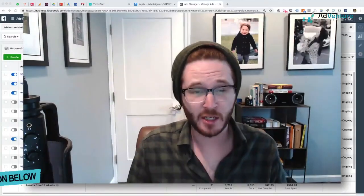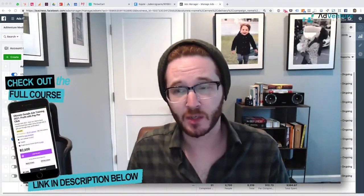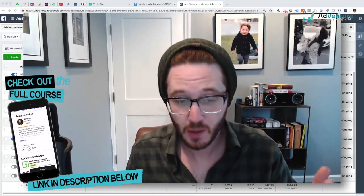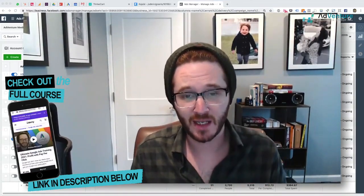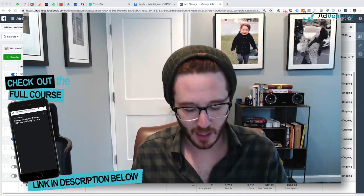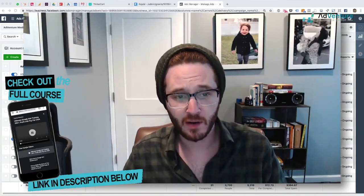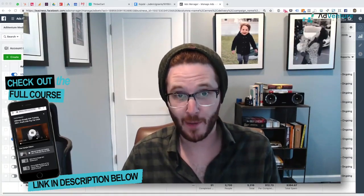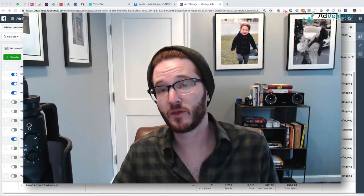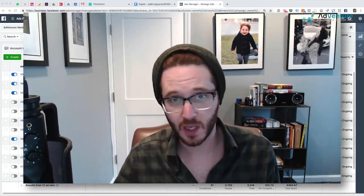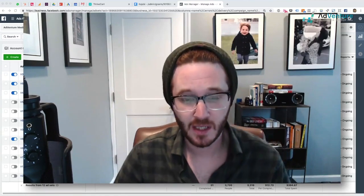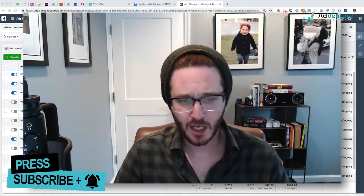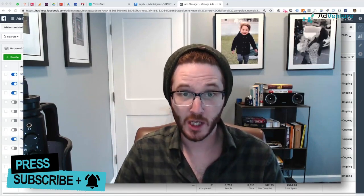Howdy everybody and welcome to another Agency Overdrive lecture. In this lecture, I want to talk about and show you the build and the strategy behind a Facebook dynamic creative campaign. This is a very important lecture to focus on, especially if you're interested in or working on Facebook advertising, because there's been an overall shift in the industry over the last couple of years towards more automation.